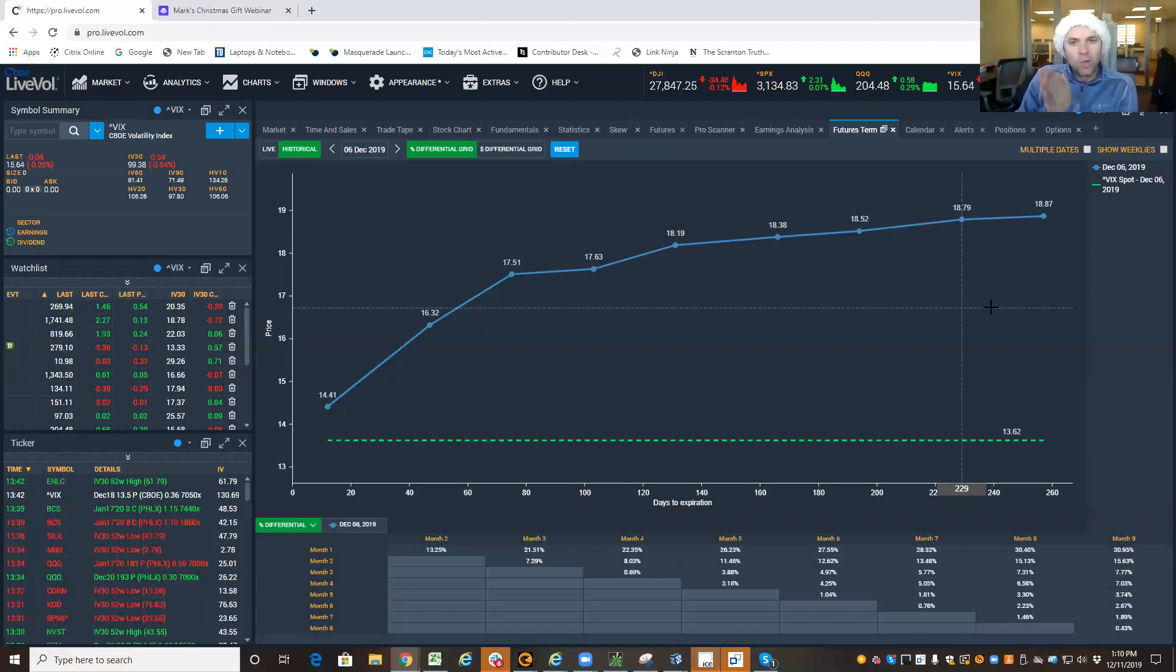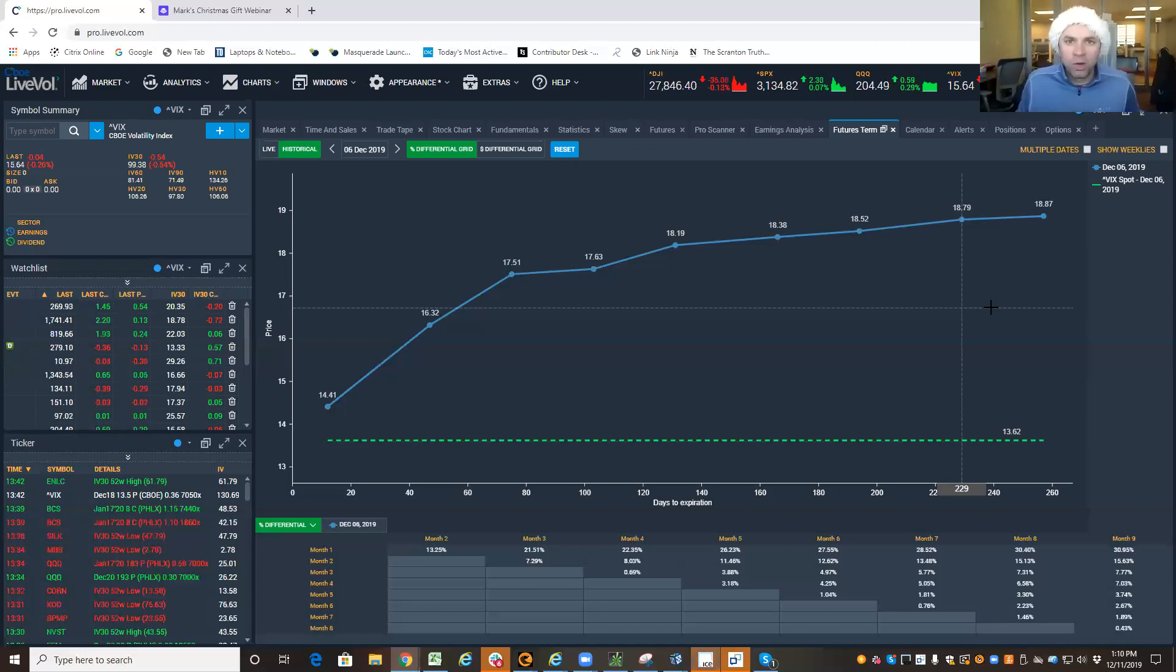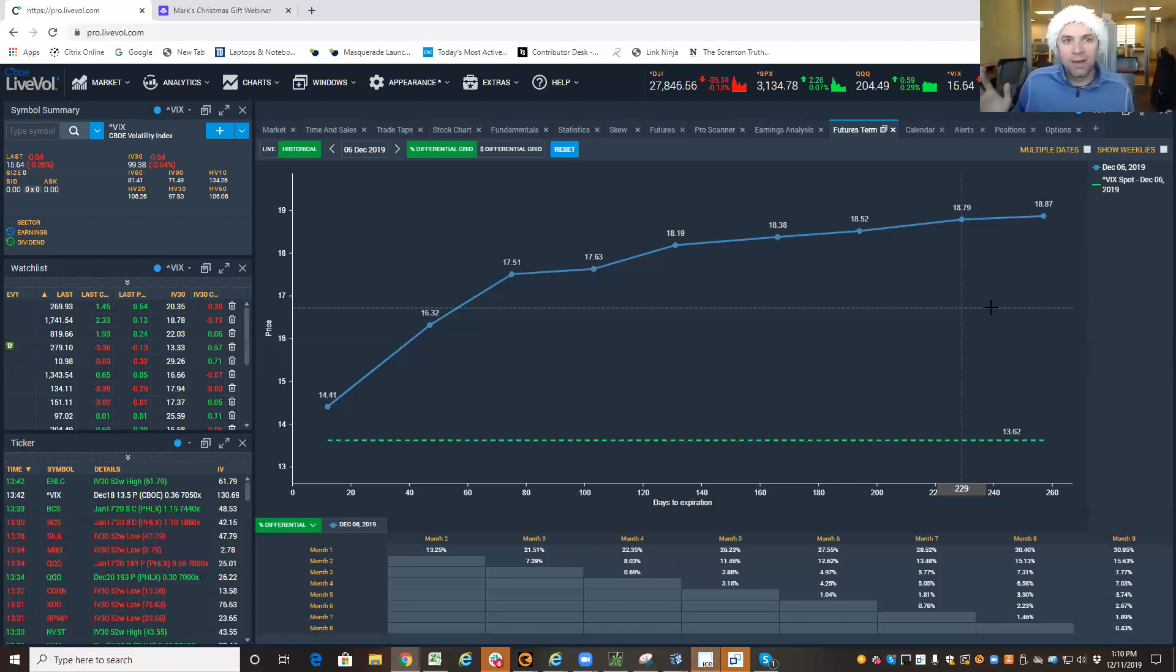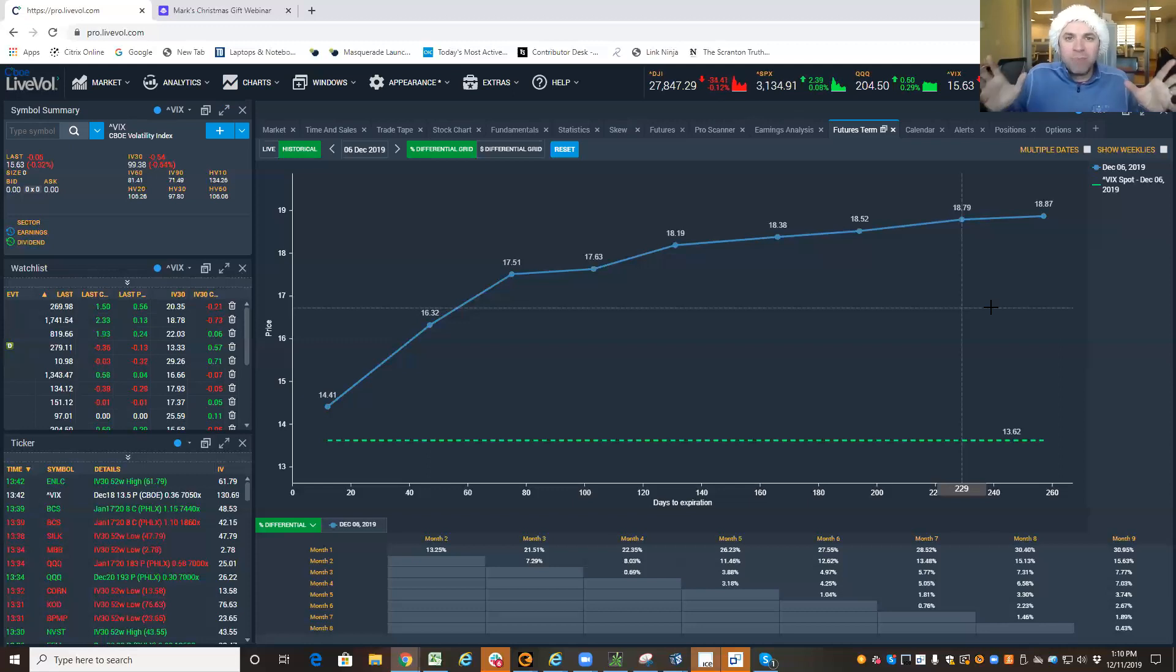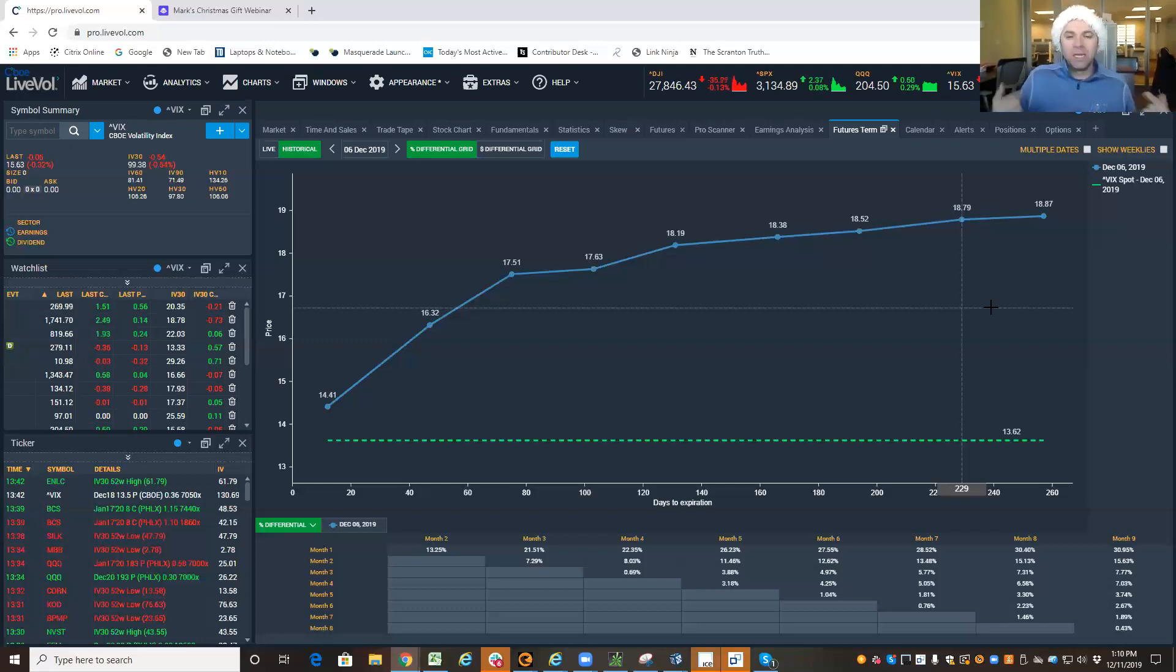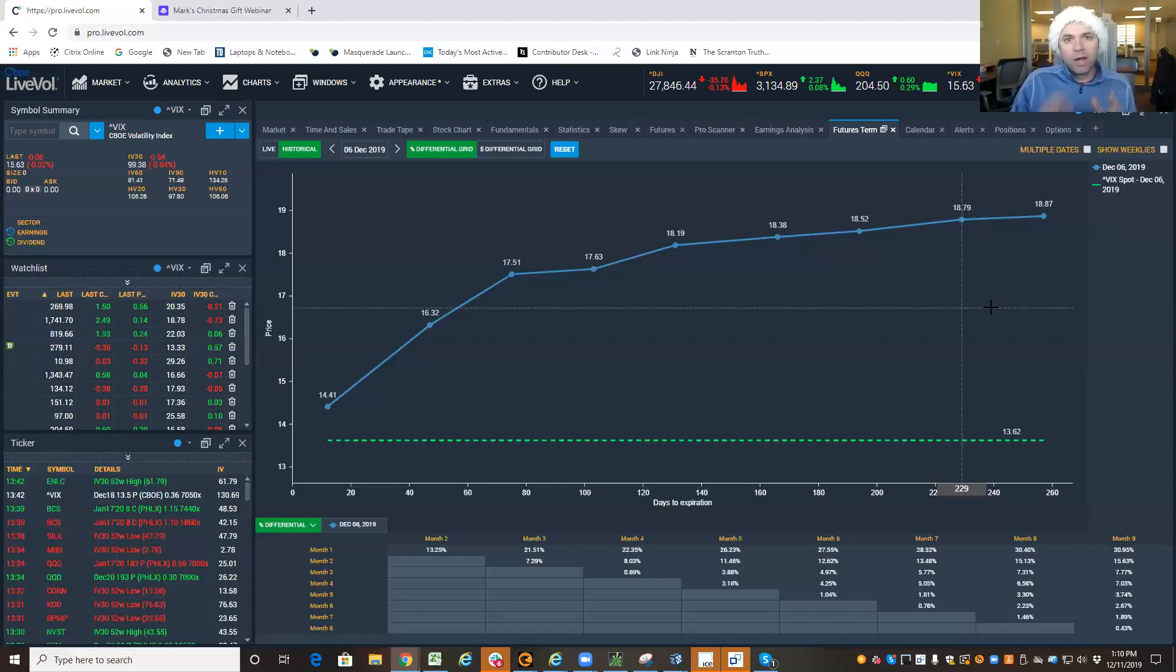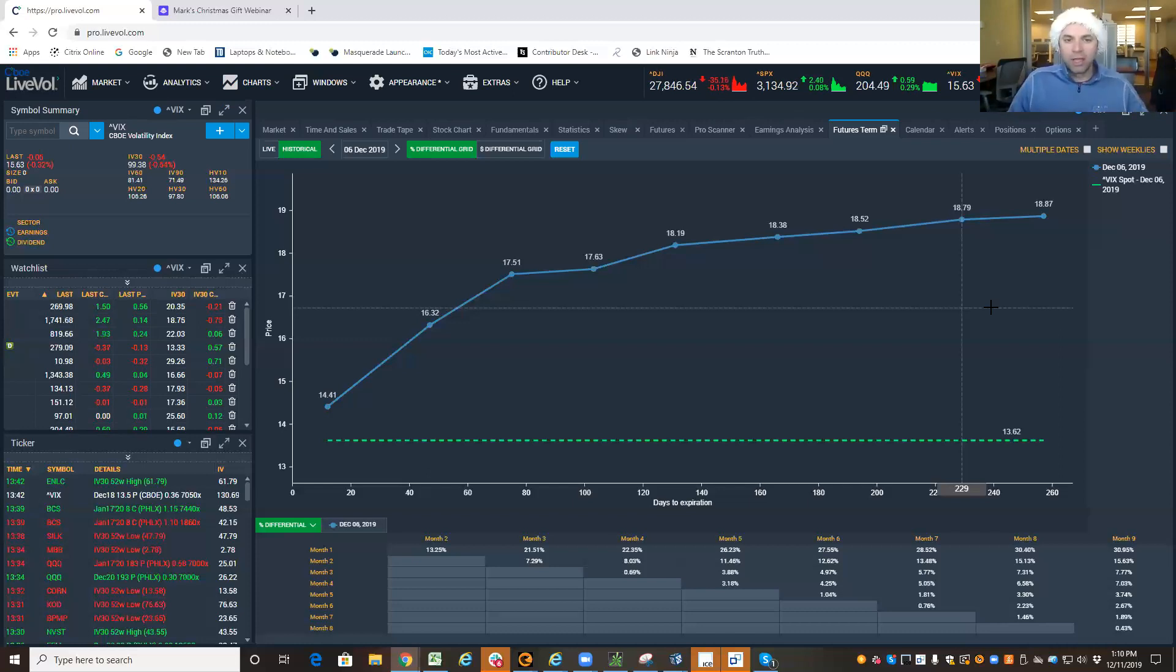So when the VIX is in a contango, that is the backbone of a green light. Now, my green light, red light strategy is a little more complex than just that. But its basic bones, its spine, is this formation. When we're in a contango, the S&P is more likely to go up.